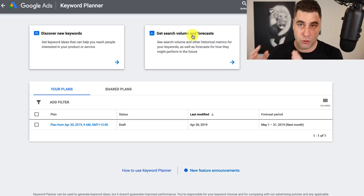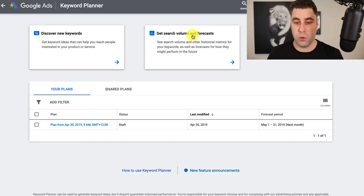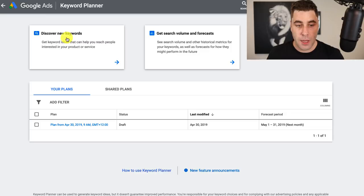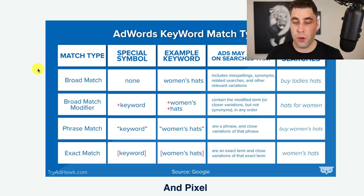Another good thing is if we go to the Keyword Planner and click 'get search volume and forecasts,' Google will show you the volume of a keyword and give a forecast of how much search volume it's going to get in the future. That's quite critical when you're doing all of this, but it does depend on what you're promoting and how you're promoting it. Now we're going to get into some optimization once your ad has started.